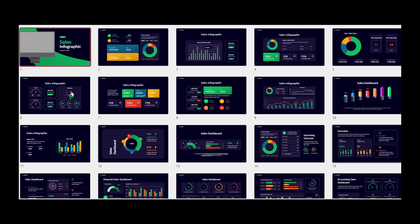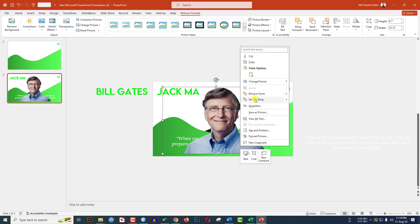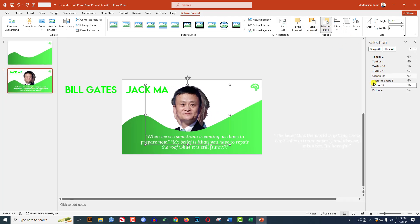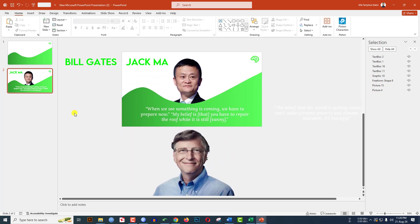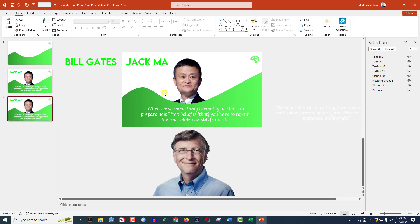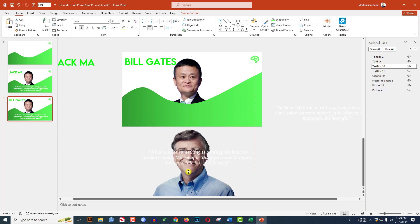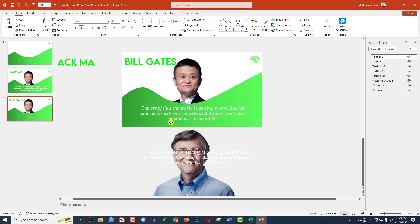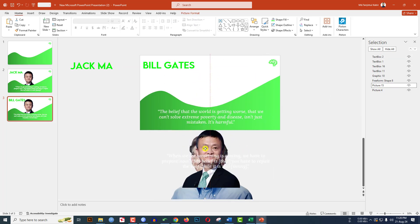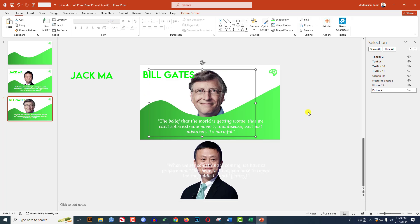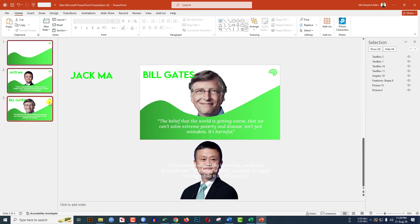Let's go back to the tutorial. Right-click and send it to back. Select the Bill Gates picture from the Selection Pane and keep it flipped correctly. Right-click and duplicate the slide. Keep Jack Ma's elements outside and bring in Bill Gates' elements, positioning them properly on the slide.